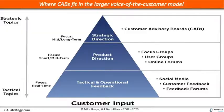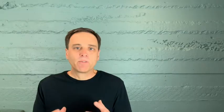Starting at the bottom, you'll notice that the base of the pyramid is the widest. This is the base for customer input—tactical and operational feedback. This is where things like customer surveys can fit in, social media, any kind of feedback form, or interaction that might be happening from a customer support organization.